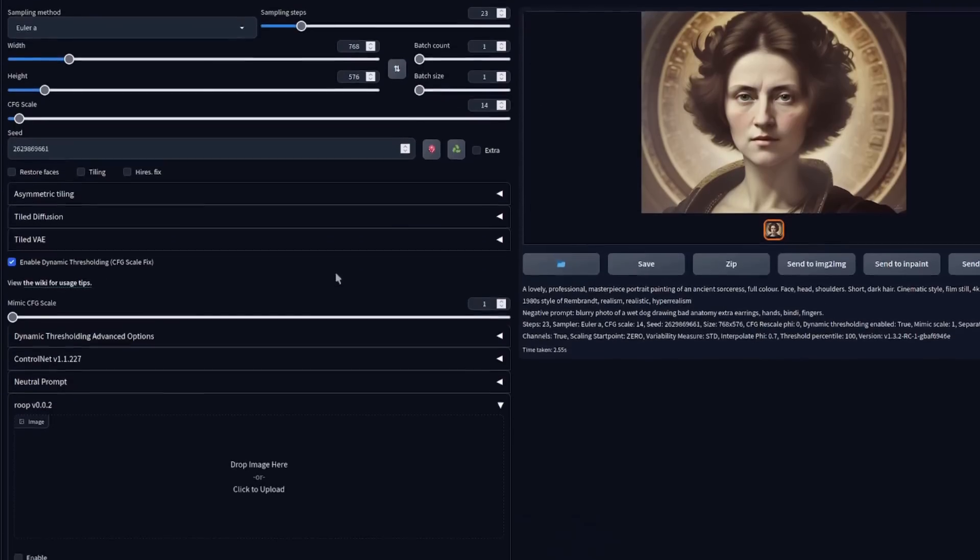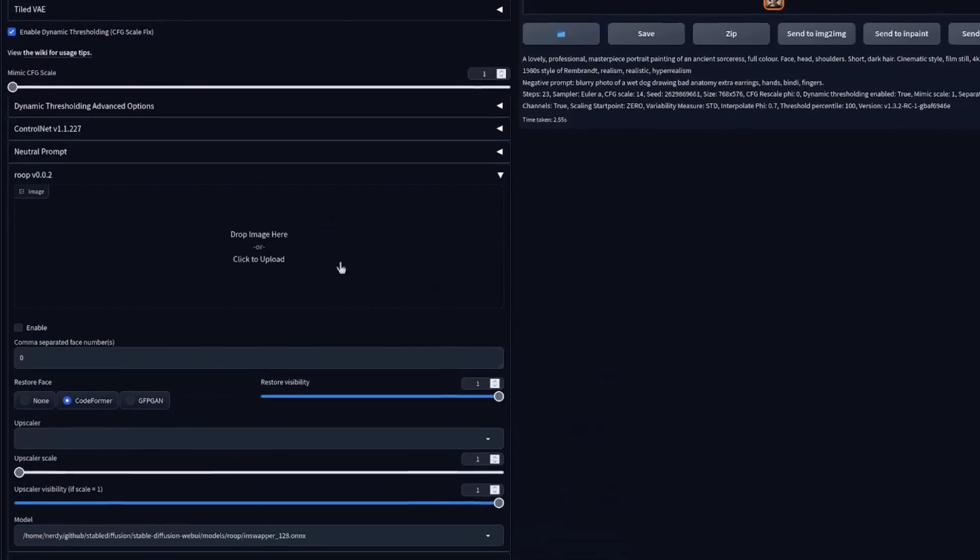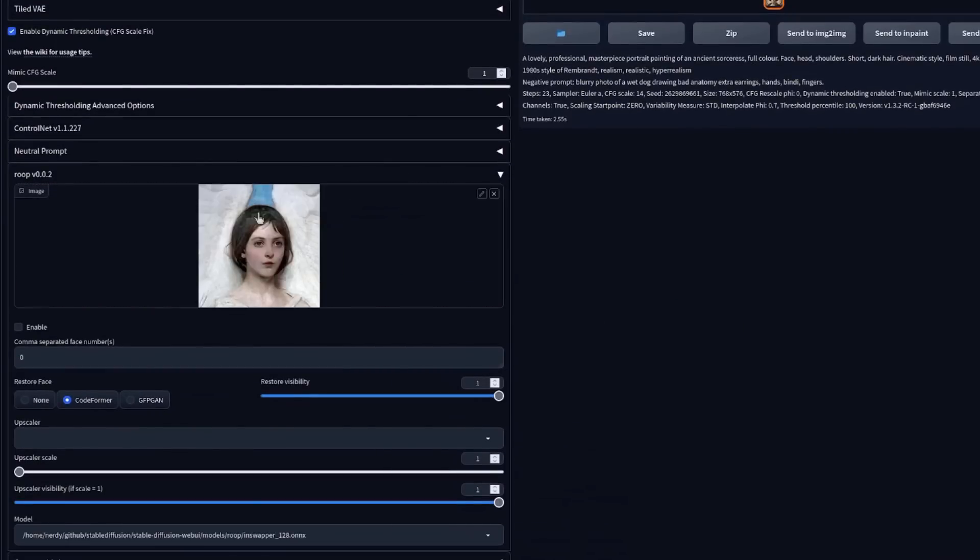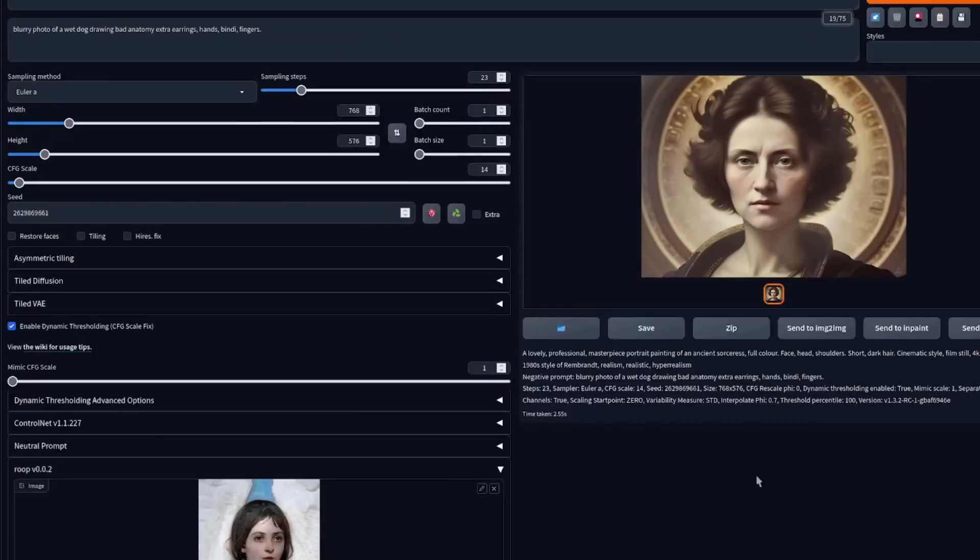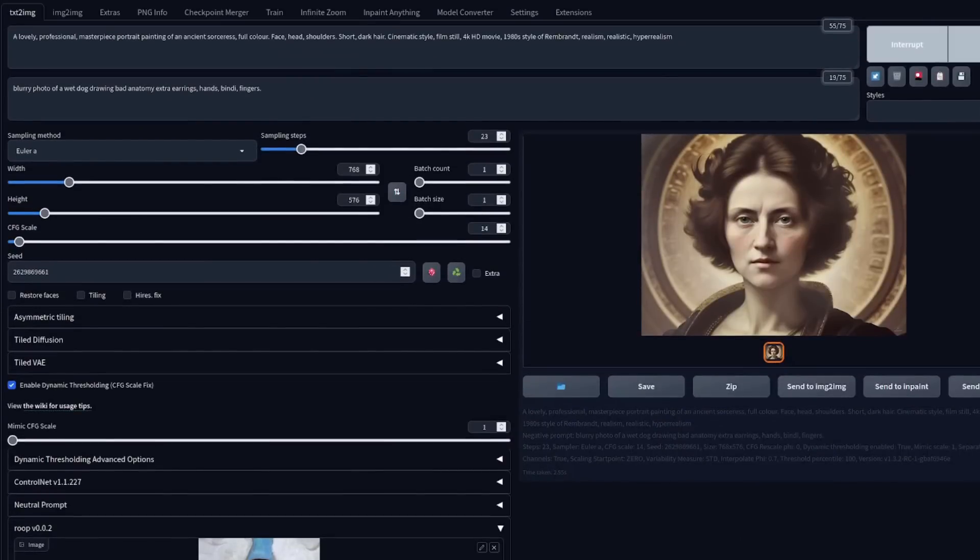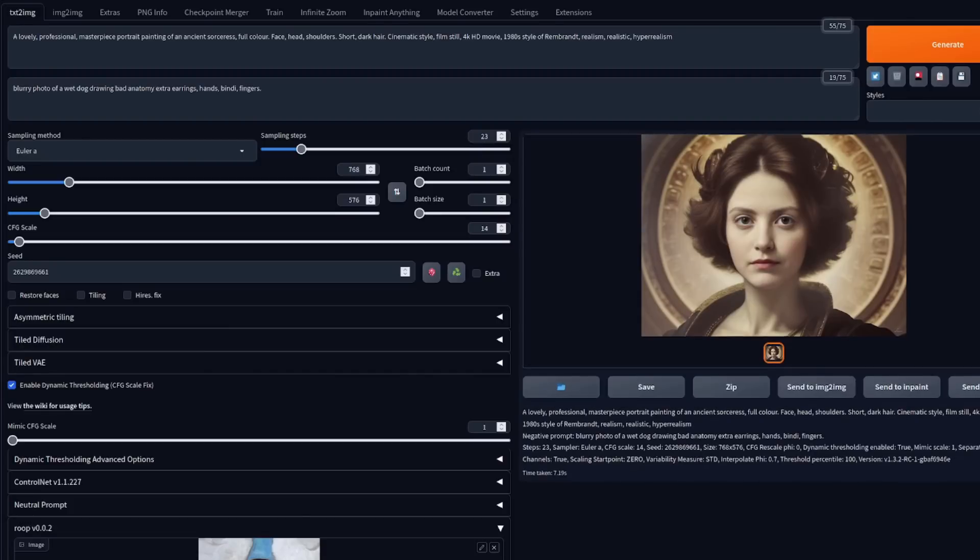So for this, you're going to have to go down to Roop. Make sure you've expanded that section. Select an image and then also tick enable. Now when I click the generate button, that face will be replaced with the one I put in the Roop section. There she is, nice and easy.